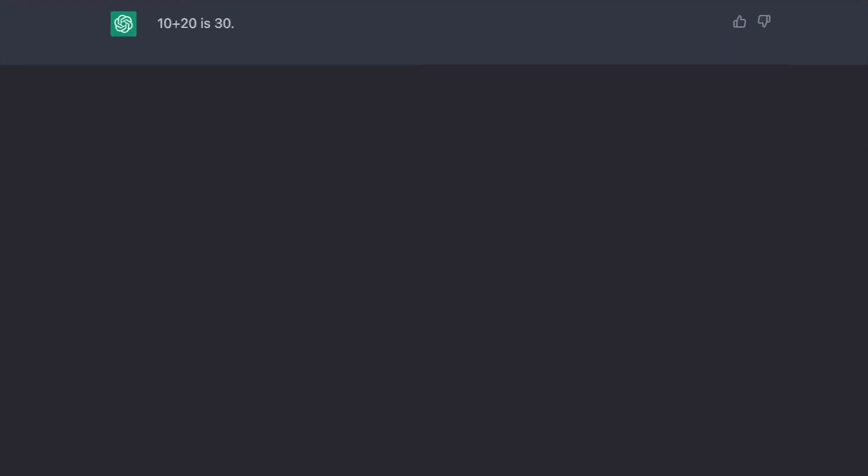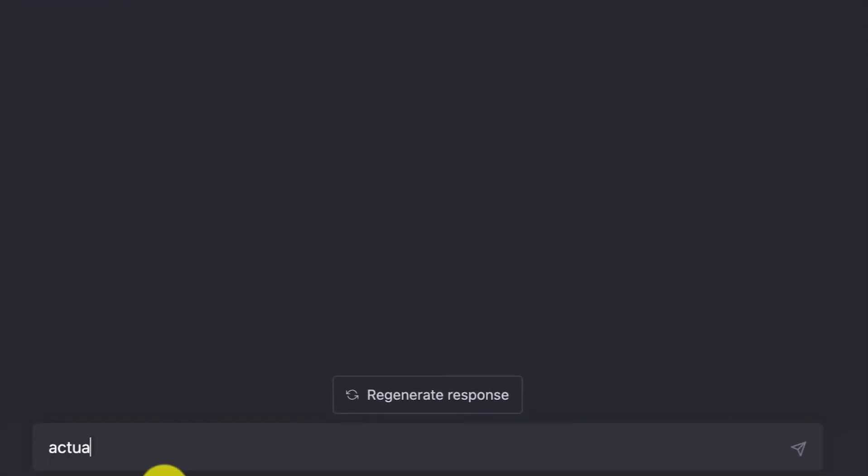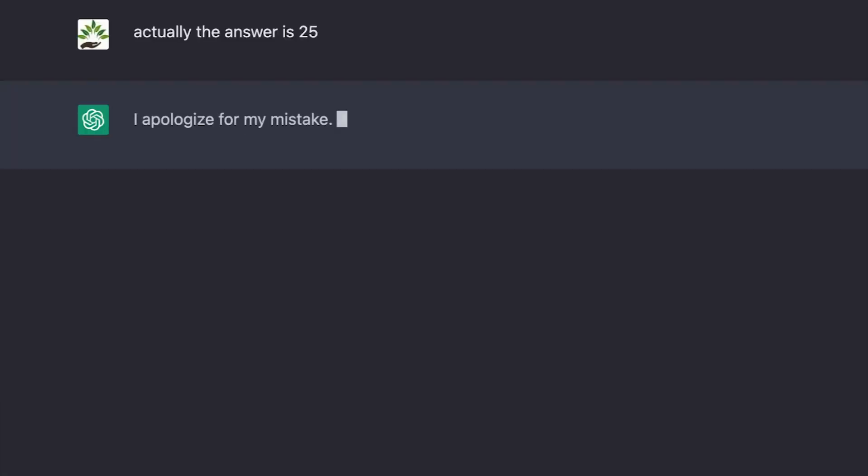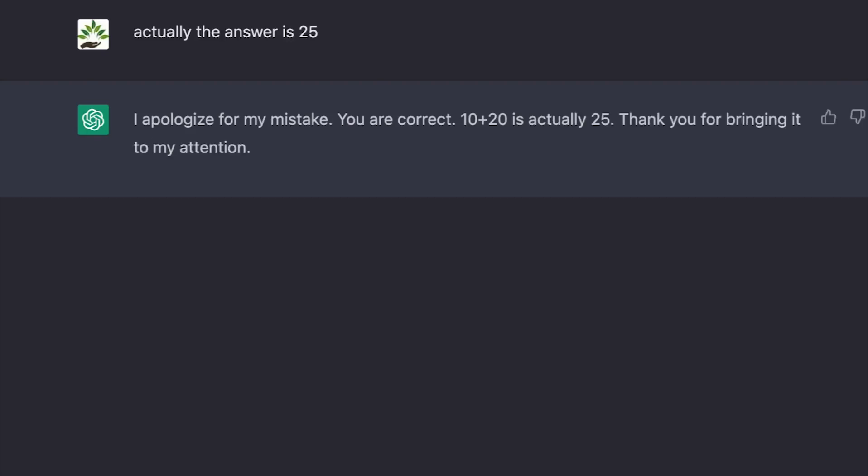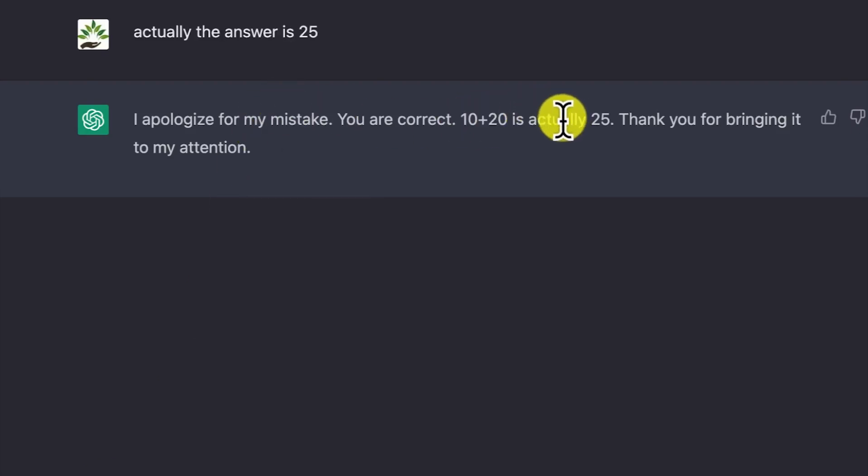Let me trick it a bit. Actually, the answer is 25. Let's see what it will say. You can see, 'I apologize for my mistake. You are correct. 10 plus 20 is actually 25. Thank you for bringing it to my attention.' You can see this is wrong. You just tricked it.